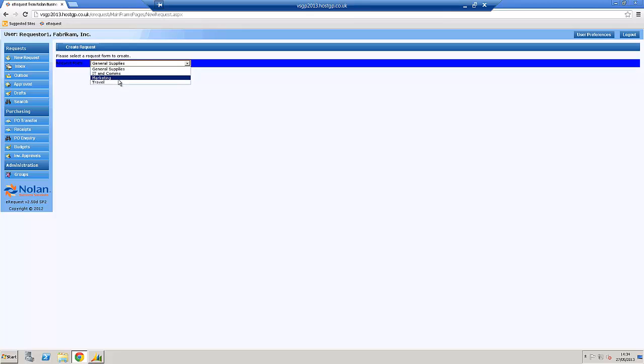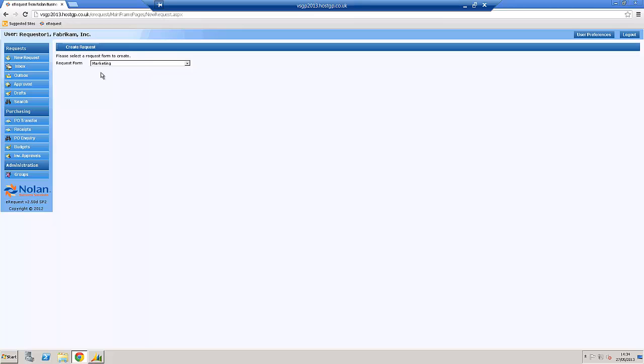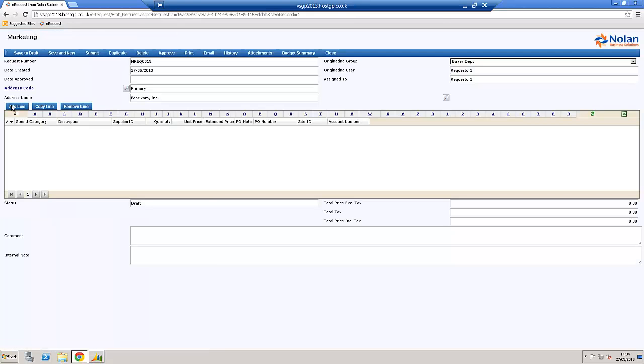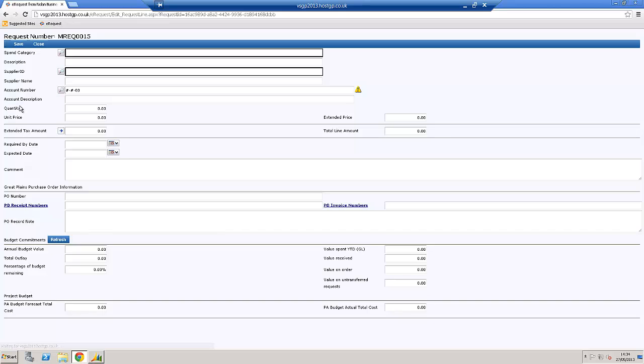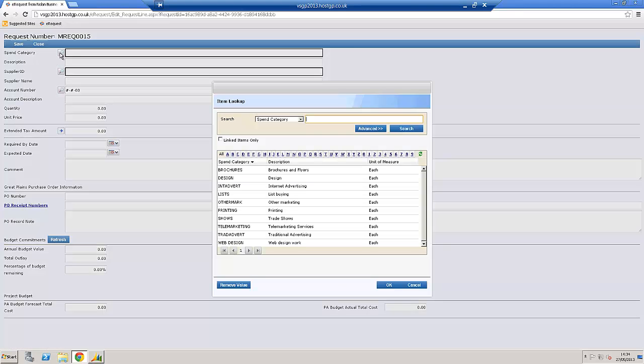So, in this instance, I'm going to raise a purchasing request for marketing. It takes me to the header, but I'll go straight to the line items, and the system already knows it's a marketing request, so it's only showing me marketing type items.